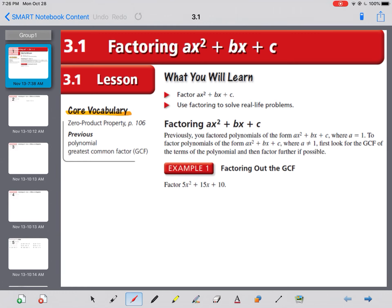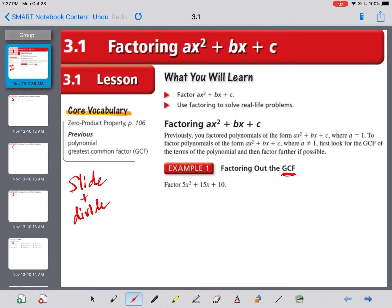We're going to use what's called slide and divide. The number one thing before we even get started with any quadratic that has an a that is not 1 is we need to look for the greatest common factor — the GCF. You want to factor out the GCF first. Make that thing as small as possible, then make it as easy as possible.